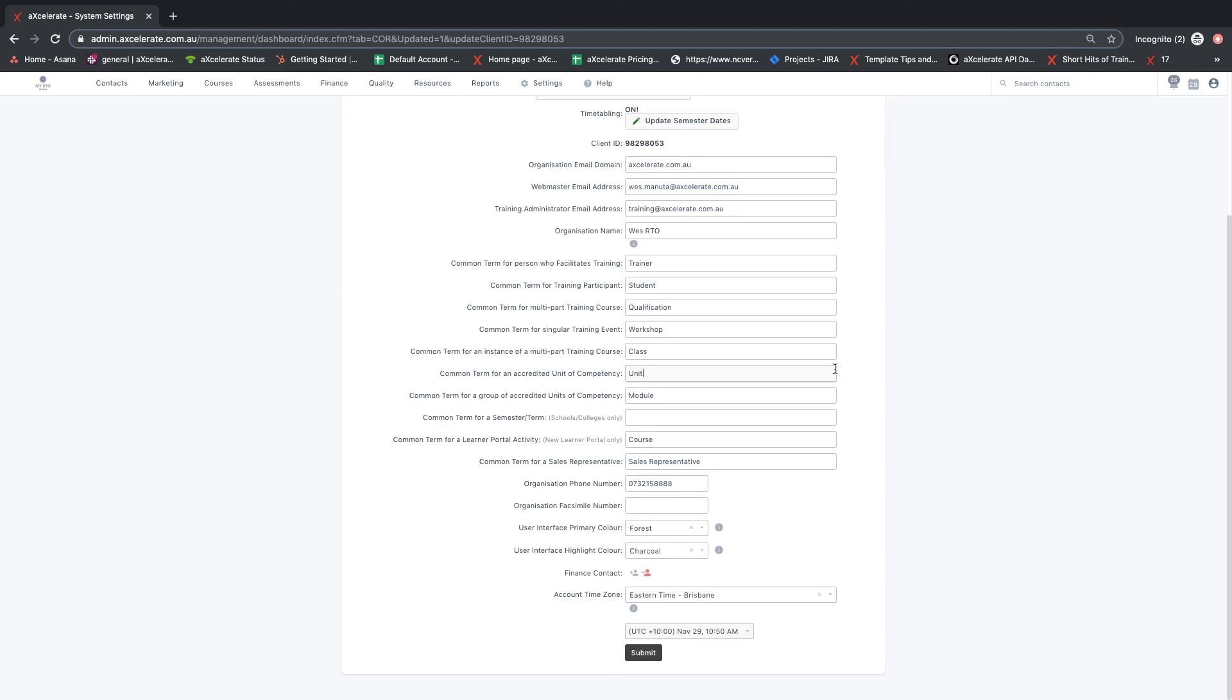If you choose to enter in custom terms, they should be singular, for example workshop, not workshops.